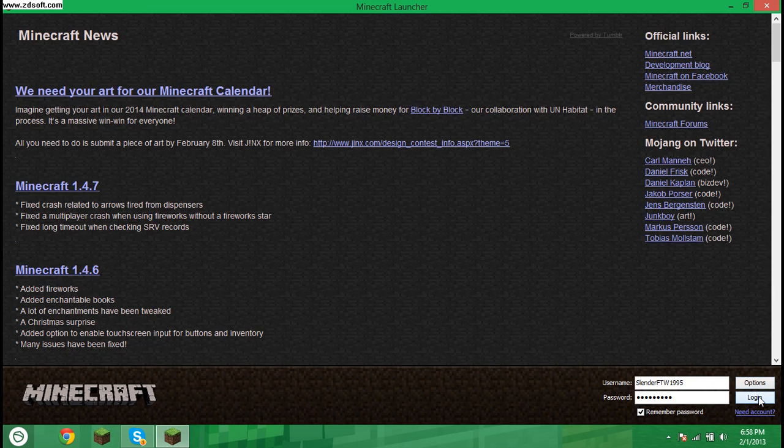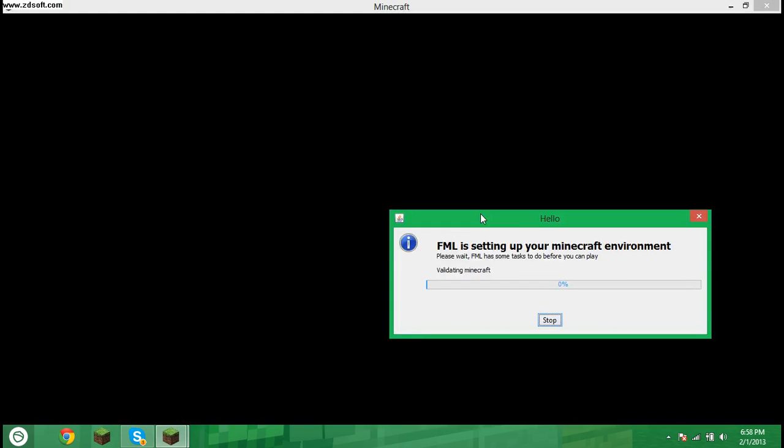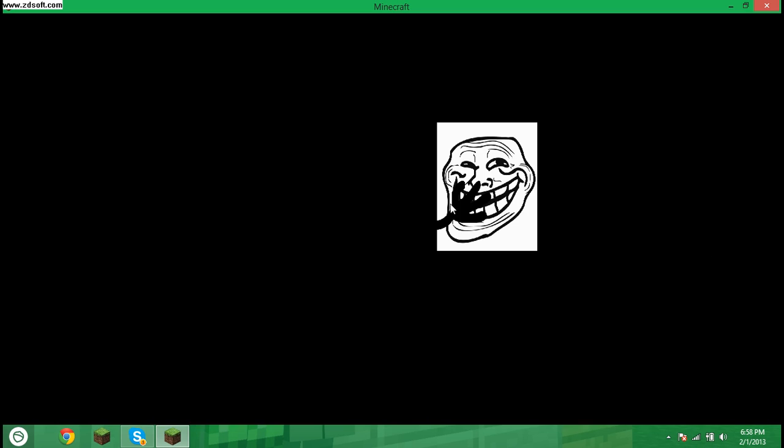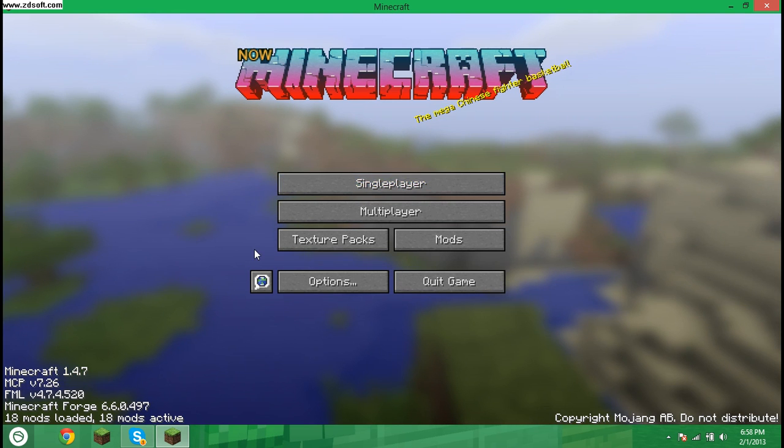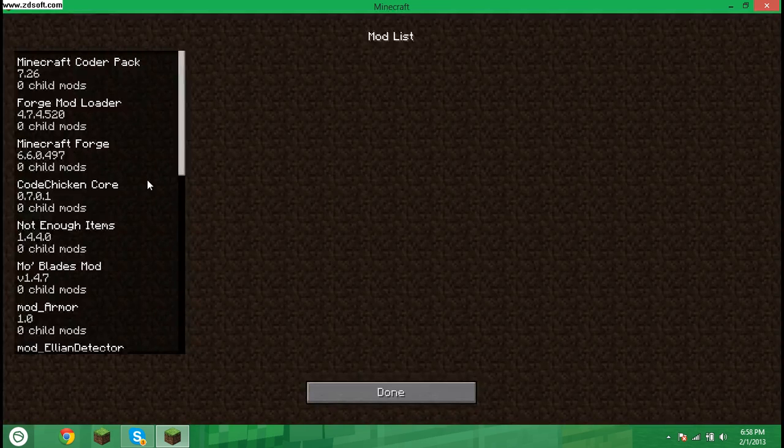So now we can load up Minecraft. And I actually changed the Mojang logo to a troll face. Okay, so here we go, 18 mods.